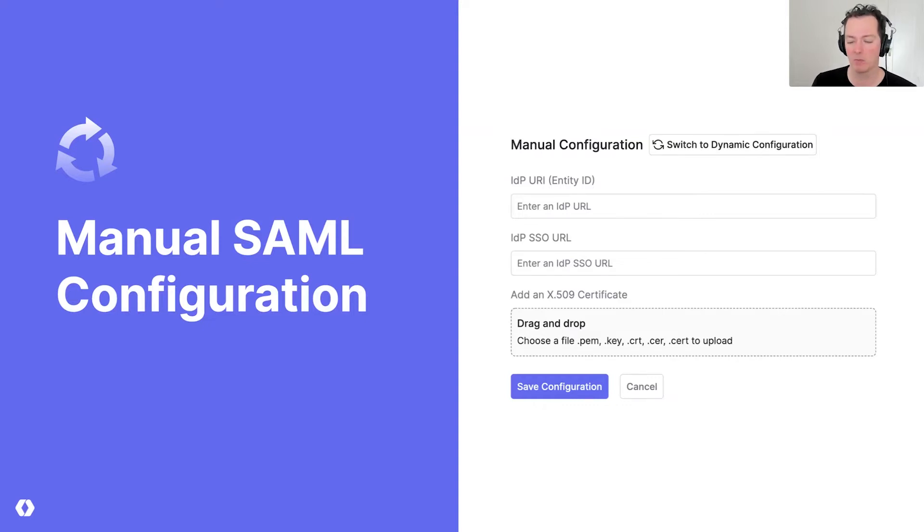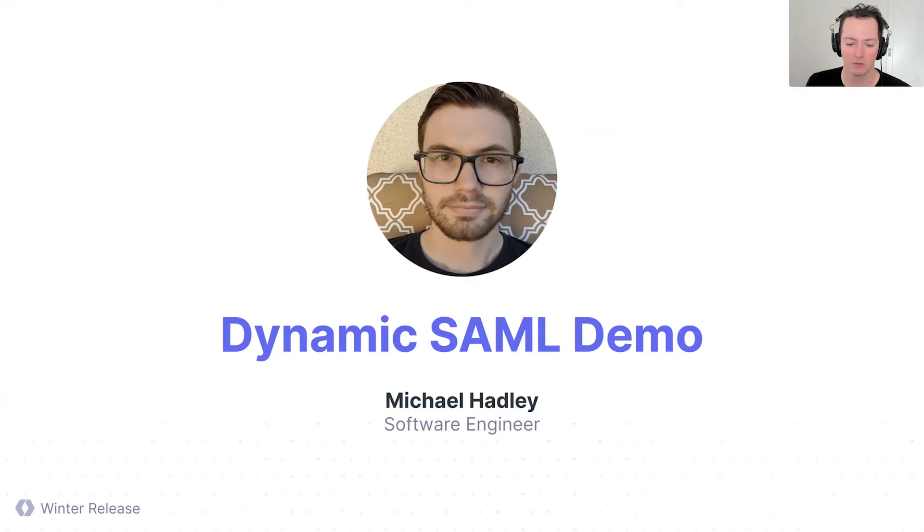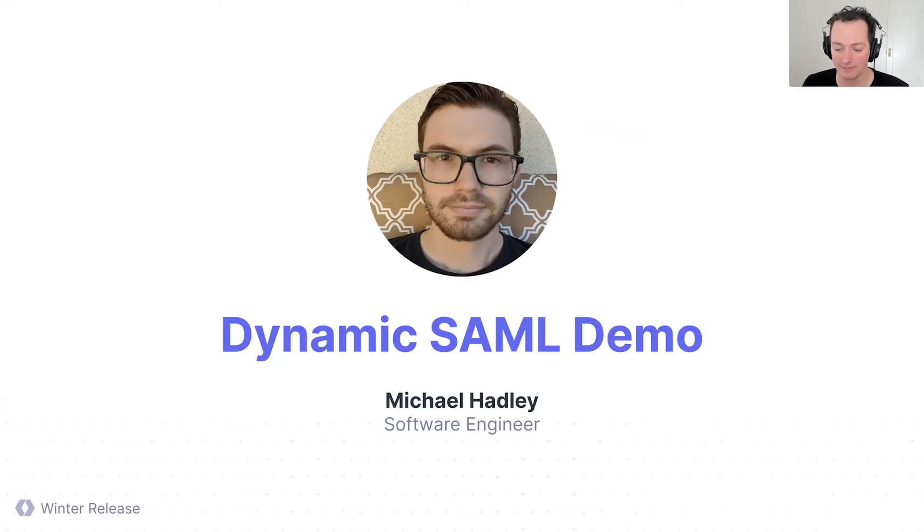So I think this is probably most useful to switch into a demo as well, so you can see this end-to-end, see what the experience is actually like. So I'm going to swap over to Michael Hadley, who's going to walk us through it.